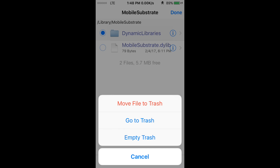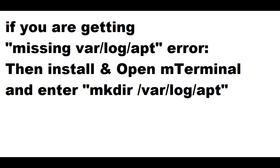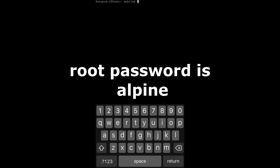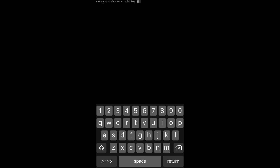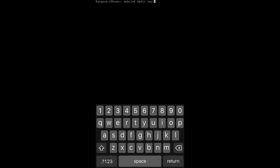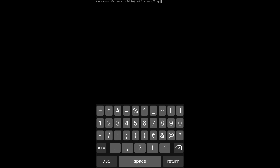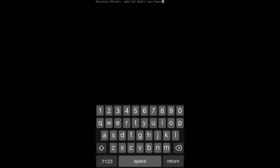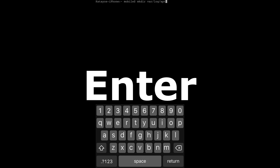After that, if you are getting an error about a missing /var/log/apt, open Cydia and install MTerminal. After installing, open it and type: mkdir then space and type /var/log/apt, then hit Enter or Return. This issue will also be fixed.